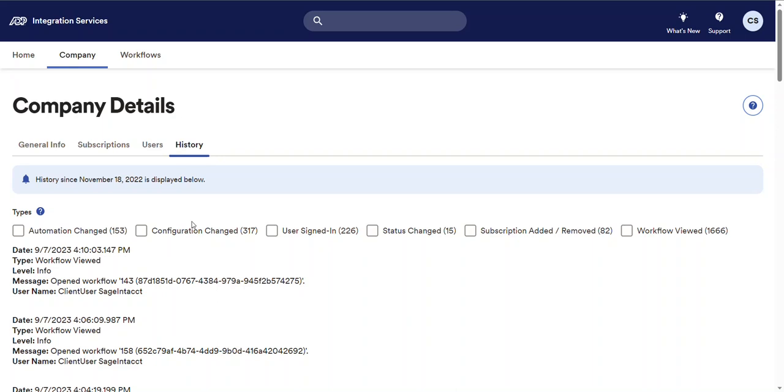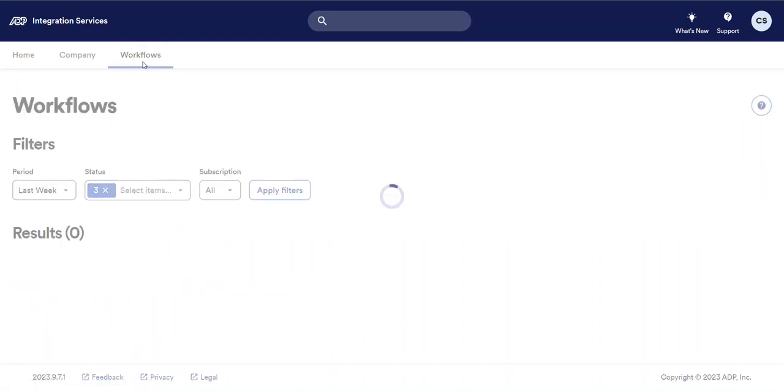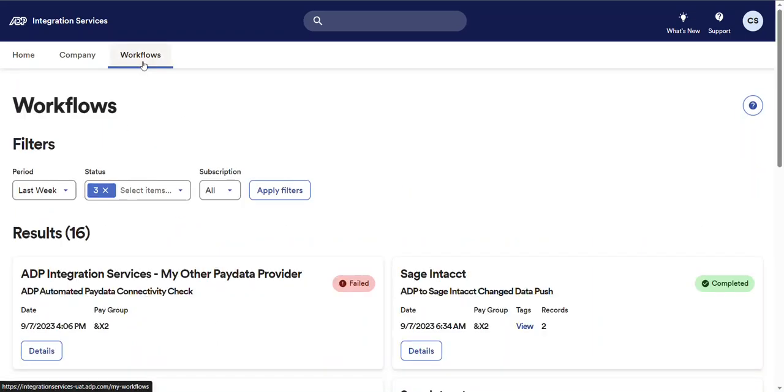Now going back up to navigation bar and selecting the workflows button will take you to the new workflows page. This new page allows you to search for integration workflows that have been run for your company and provides filters for period, workflow status, and subscription as well.